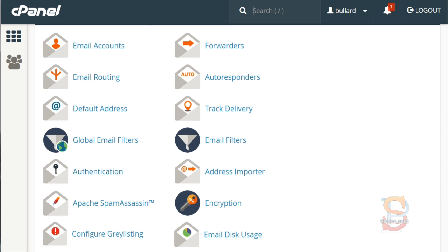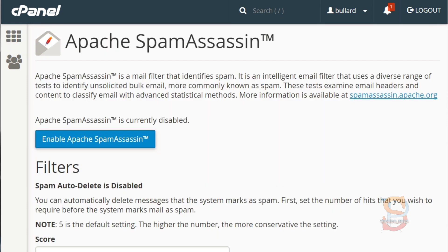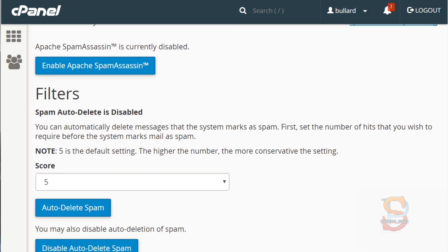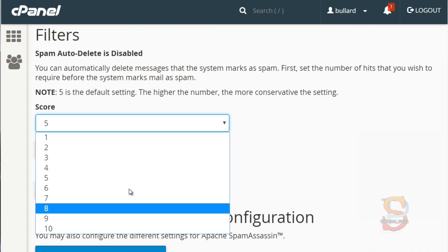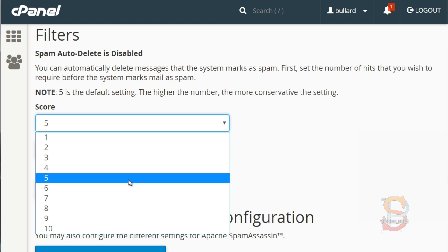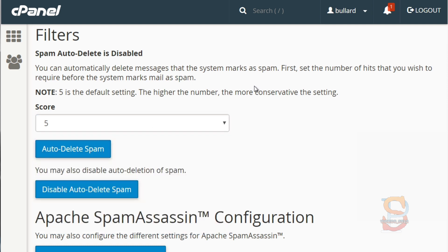Let's start with SpamAssassin first. SpamAssassin is basically a mail filter — it will filter out your email. You have the ability to set it at a high and a low, so by default it's going to be set at five on a scale of one to ten. The higher the number, the more conservative the settings, so you could get really granular and block everything out, but I would caution you because some good emails might be triggered as spam.